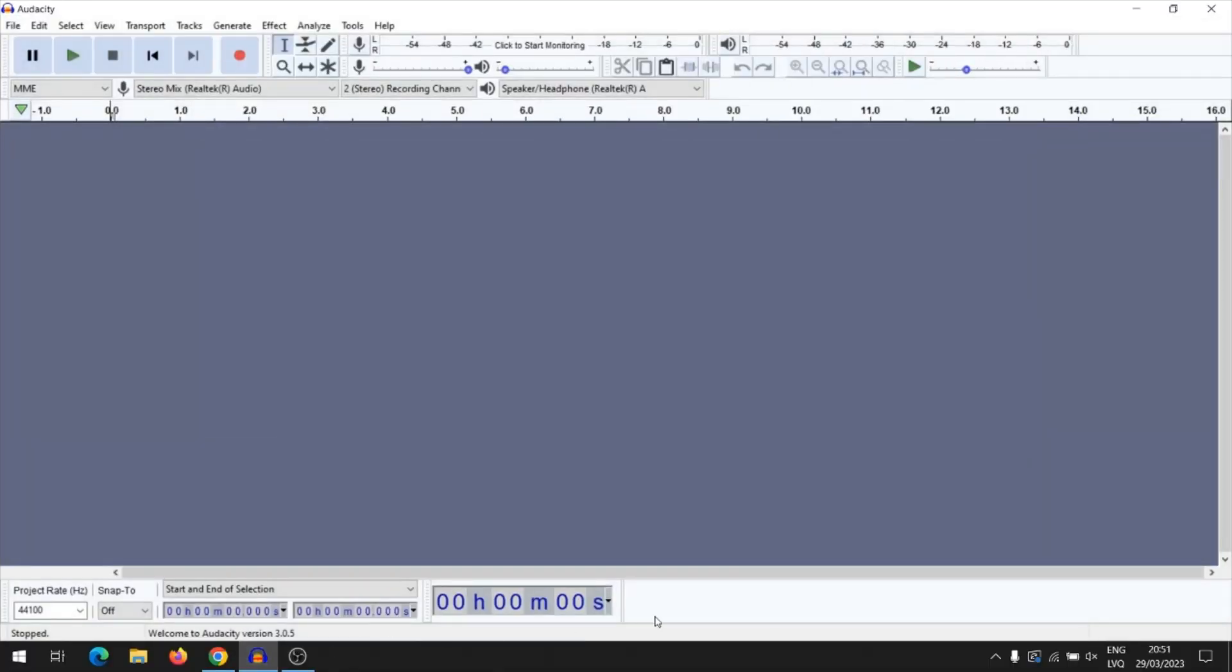Hello, today I will show you how to trim audio in Audacity. First you need to open the audio file in Audacity. You need to press File, then Open, and select the audio file to add and press Open.